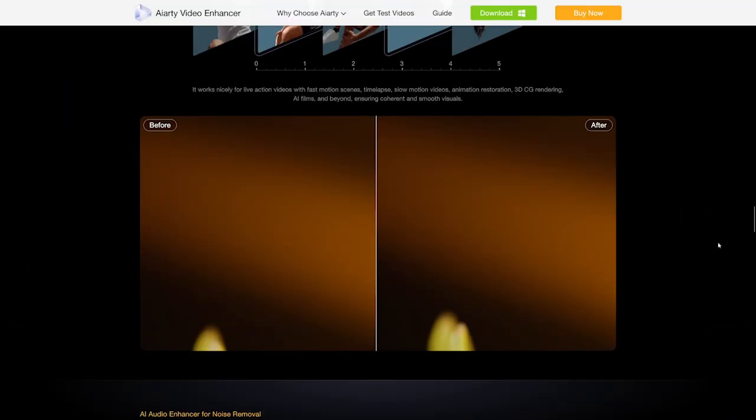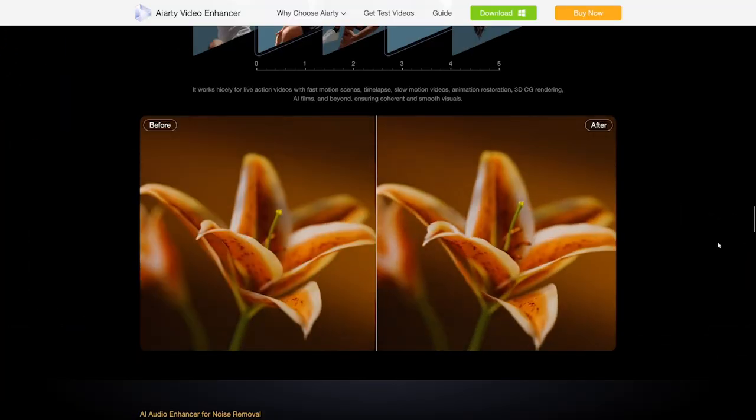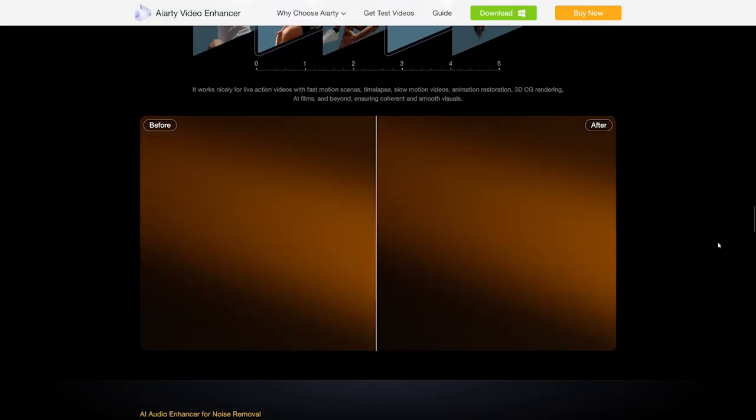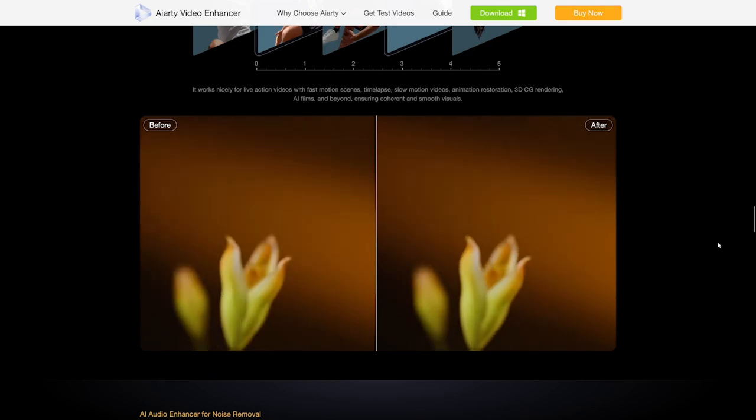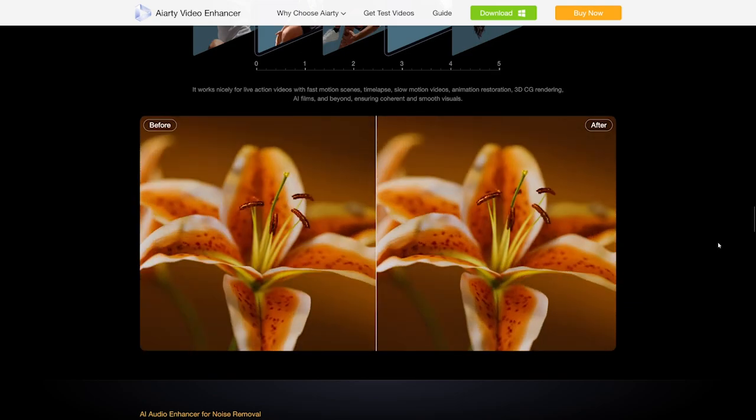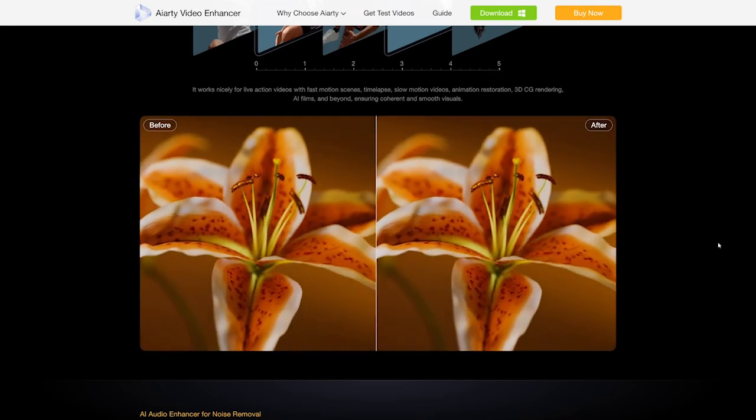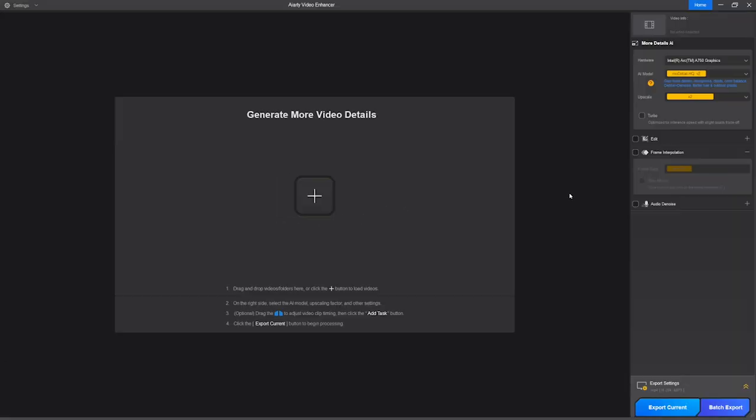It also supports AI frame interpolation, allowing you to increase smoothness or produce slow-motion footage at up to 120 FPS. So let's see how you can enhance your videos in just a few clicks.